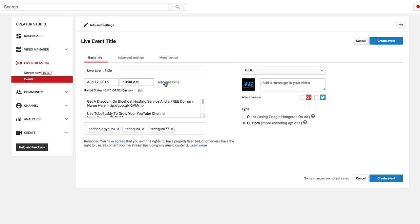And then also if you want to, you can add an end time by clicking that button there. And that will actually tell your viewers how long that specific stream is going to last.